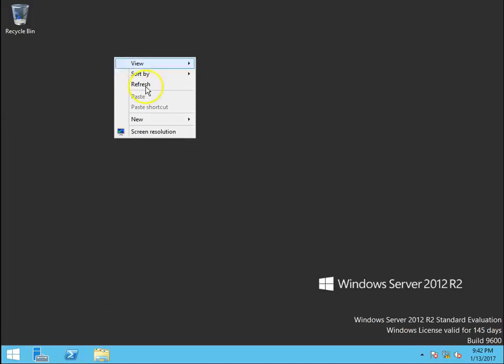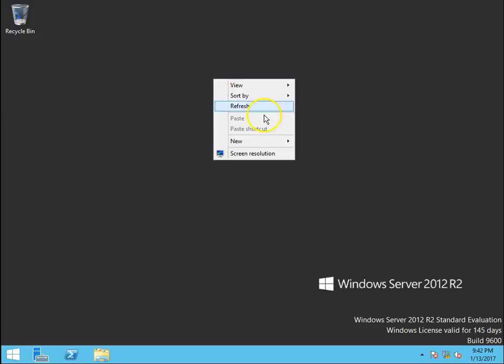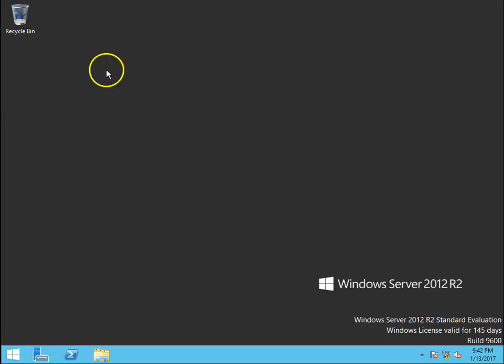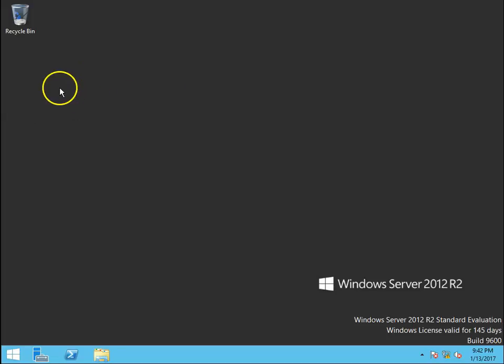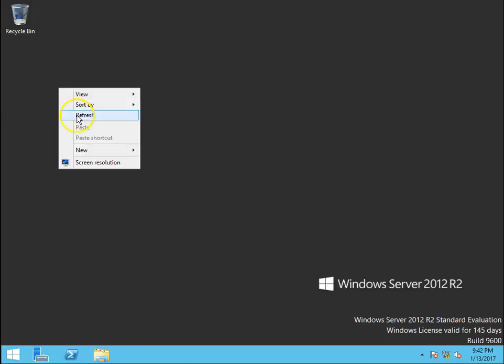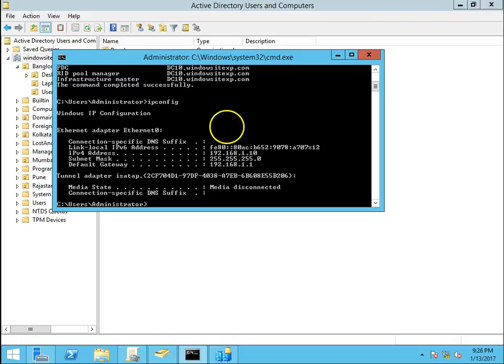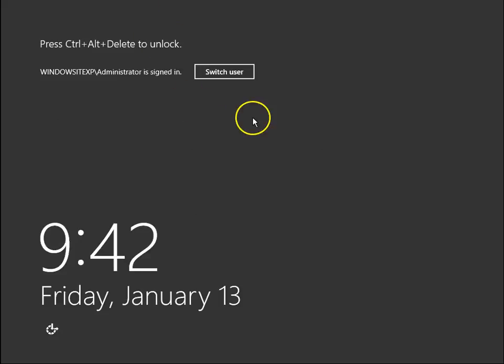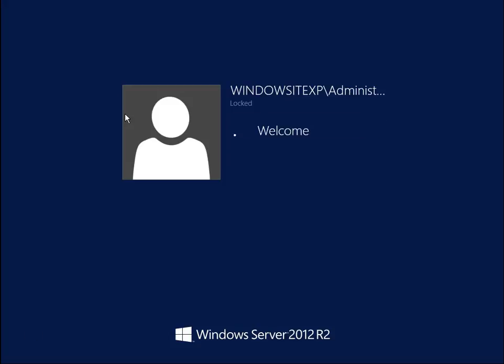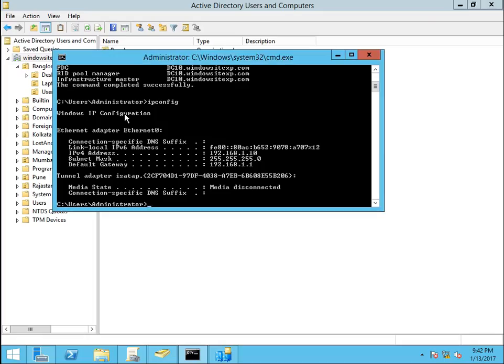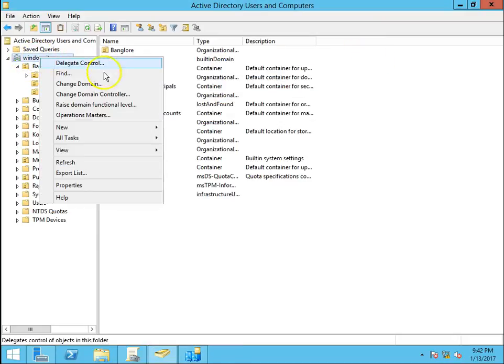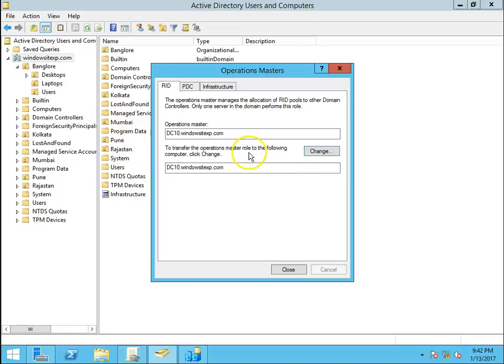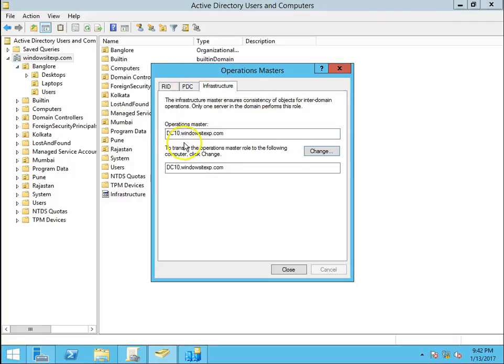So this is the scenario, one of the DC is down means it has some issues and it is not able to contact. So I have DC1 and the functionality of this DC is not working. I have windowsitexp.com domain and go to operations manager. I can see the DC10.windowsitexp.com operation master. So these are the role, this is the role holder.